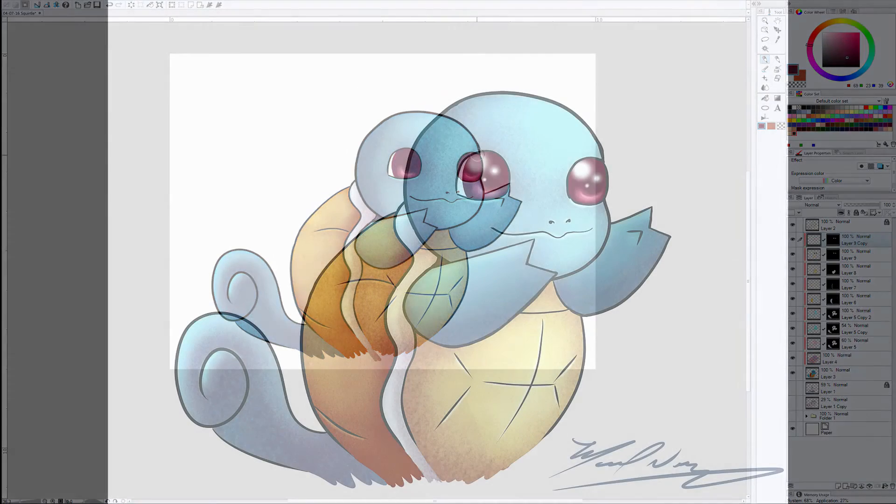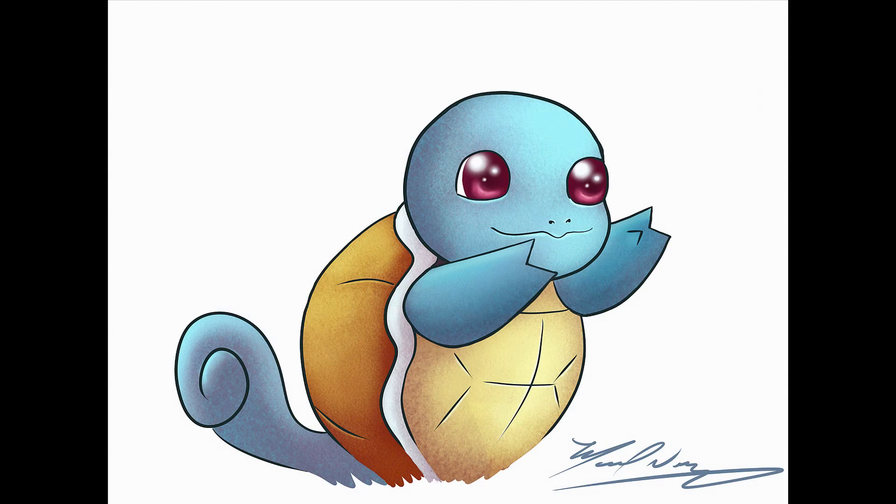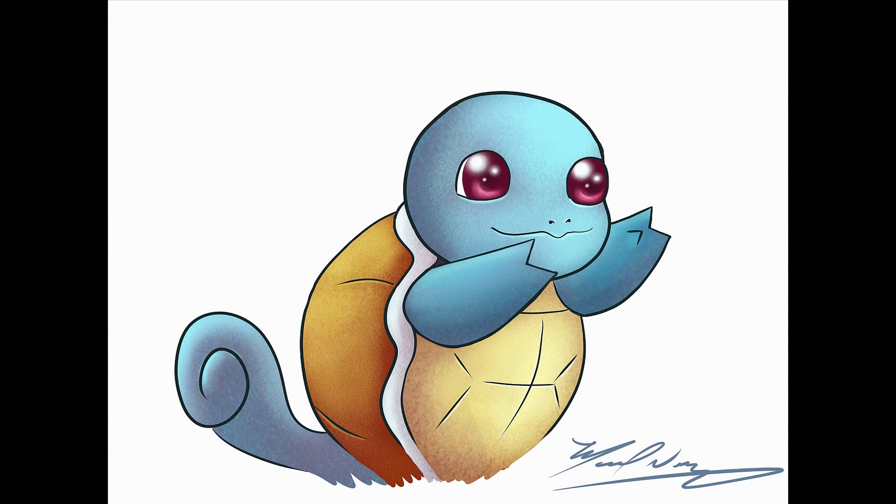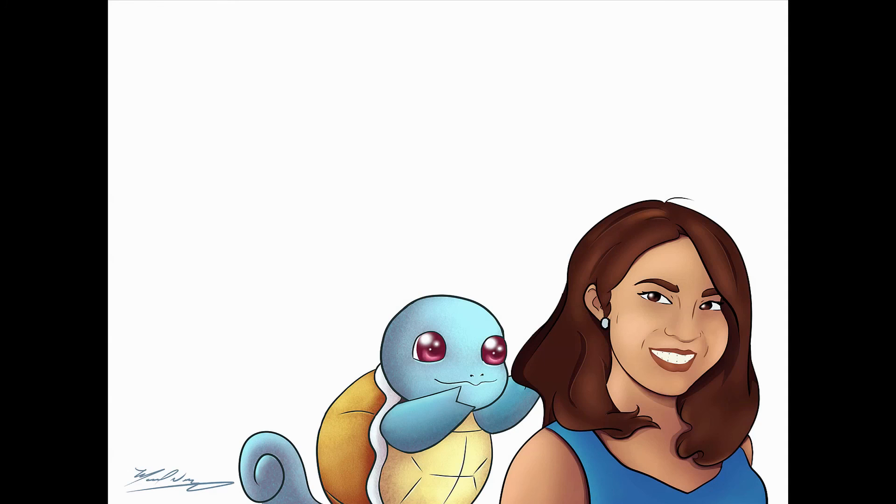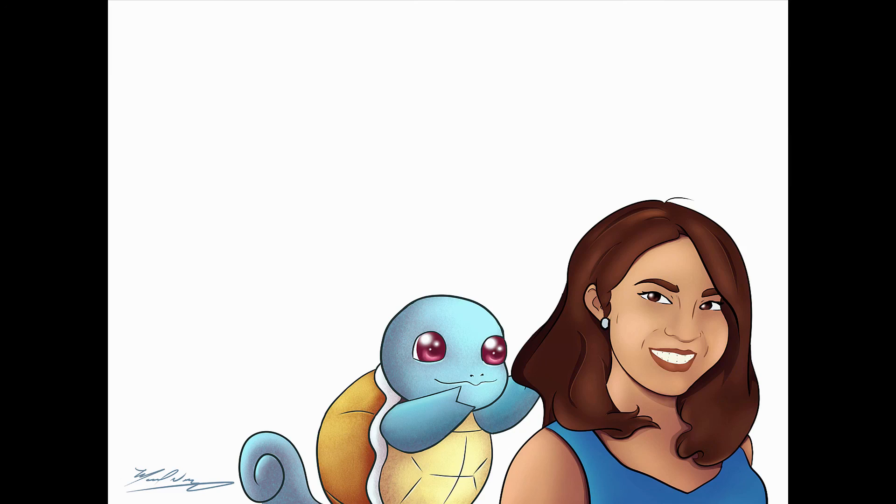But anyways, here is the original, the last image, and then in a second you're gonna see my wife next to her Squirtle. If you want to see more of this, go ahead and like and share the video.